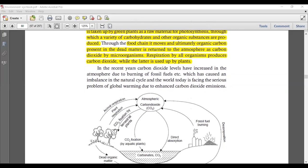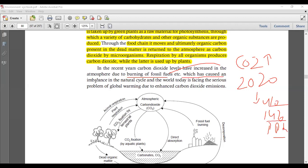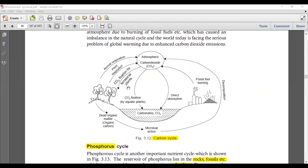Carbon dioxide levels have increased in the atmosphere because of fossil fuels. Burning of fossil fuels — coal, petroleum, diesel — releases large quantities of CO2. Day by day, CO2 concentration is increasing; in 2020 it is about 410 to 420 ppm (parts per million), which has caused an imbalance in the natural cycle and is causing the serious problem of global warming.